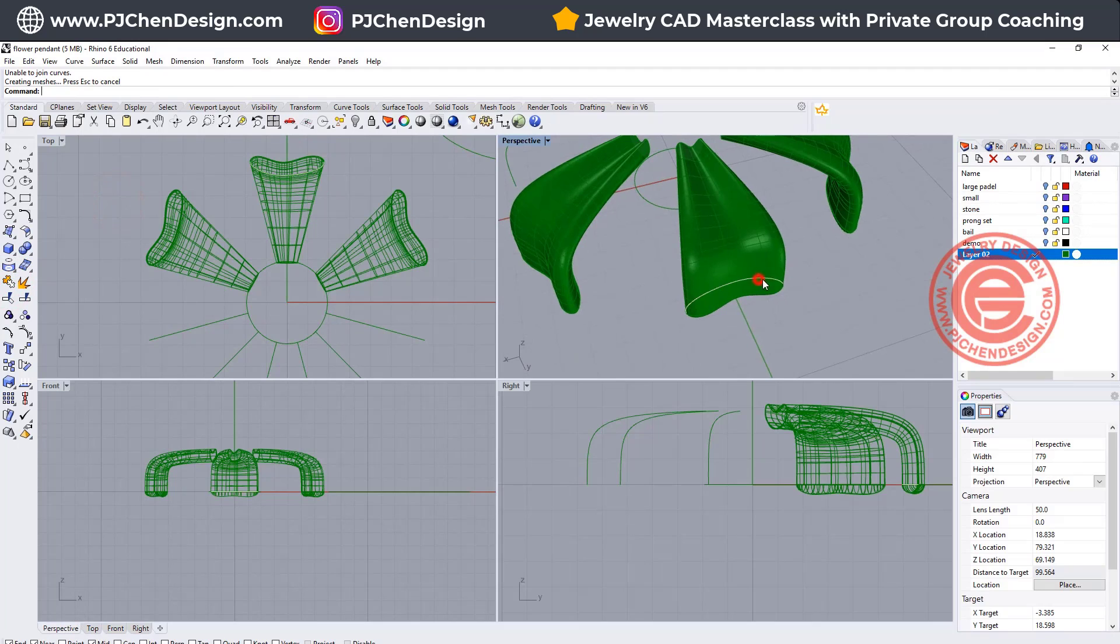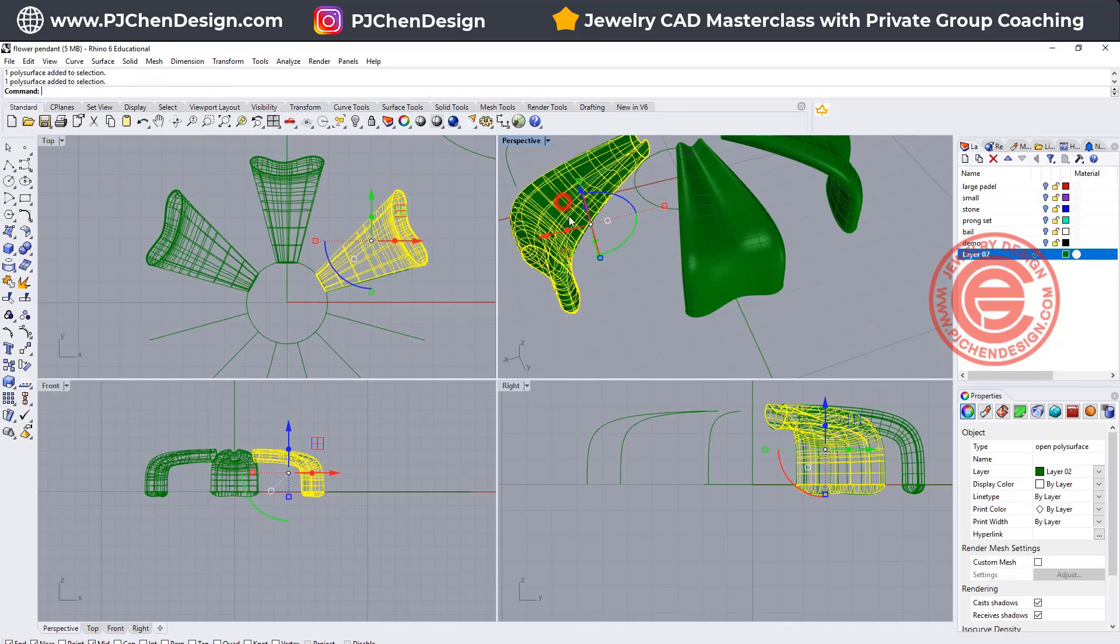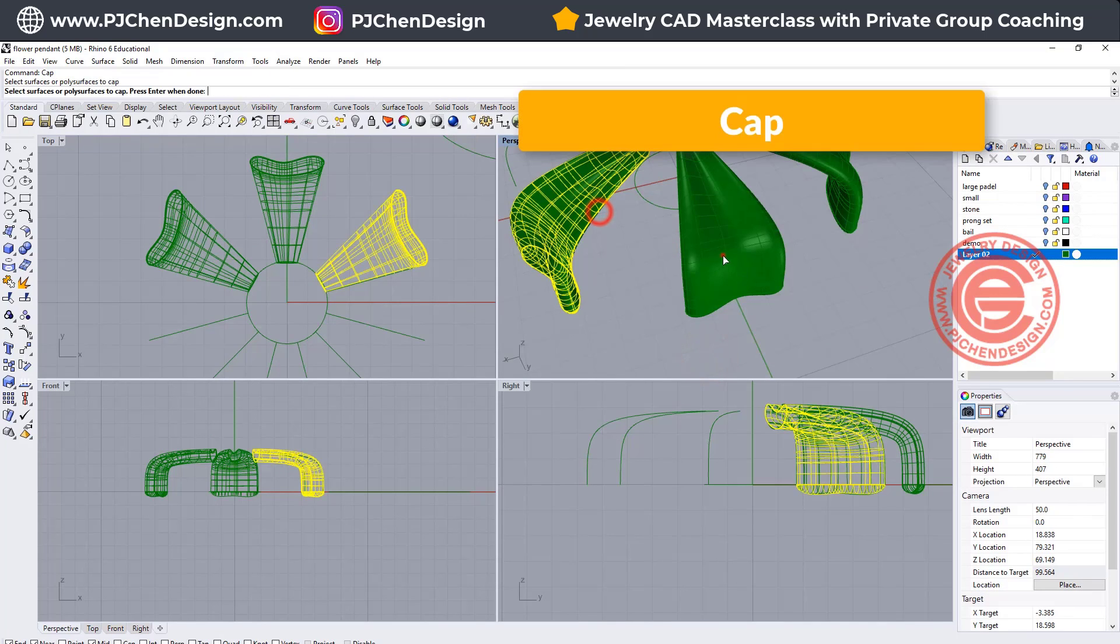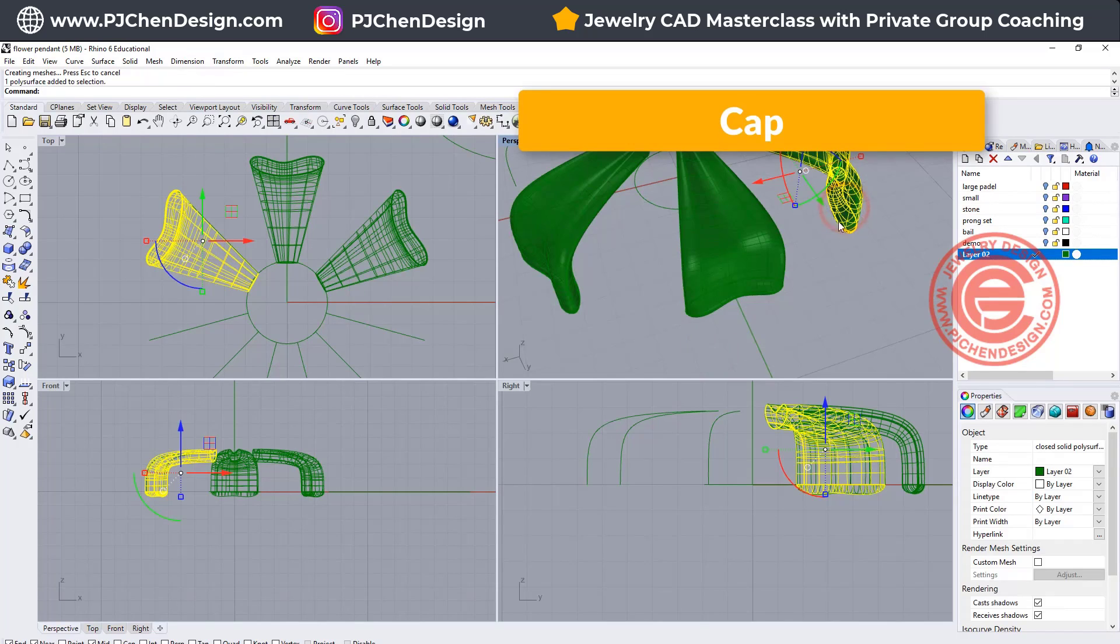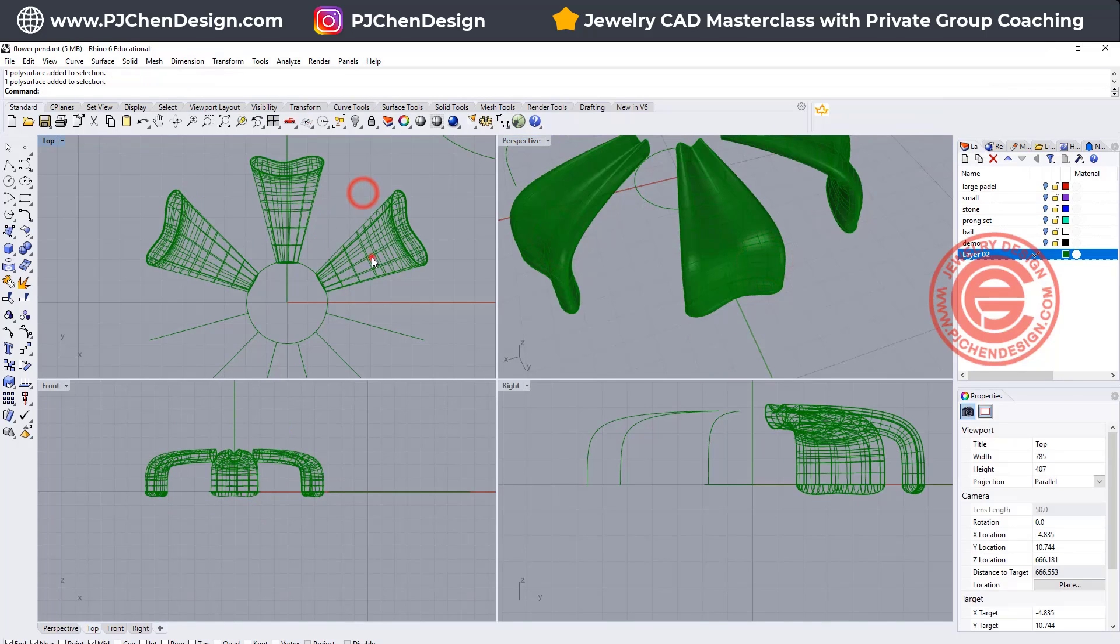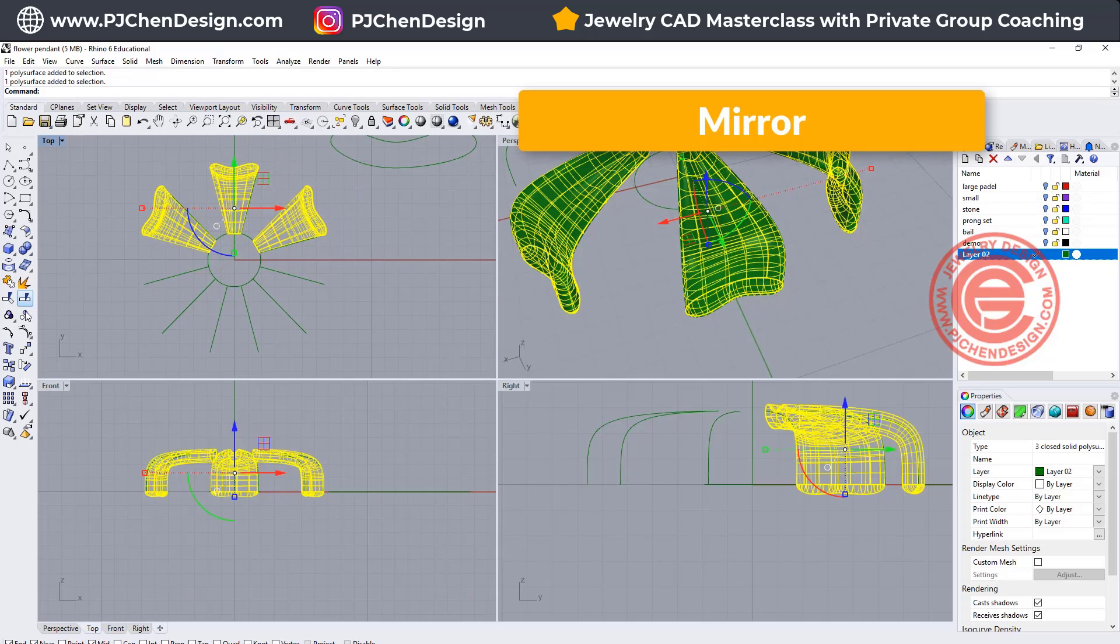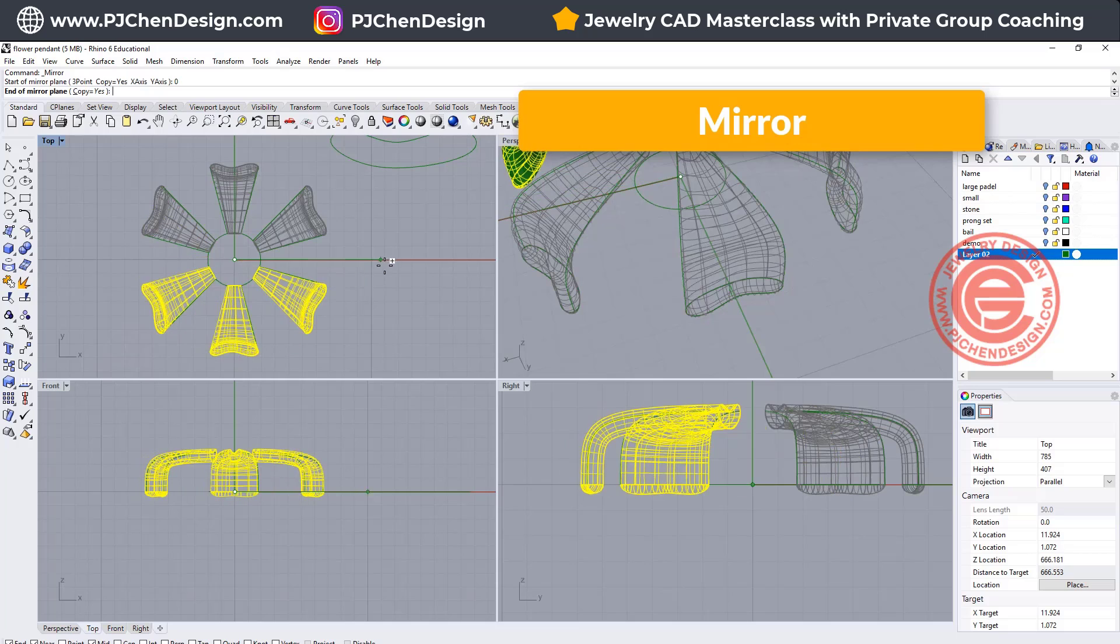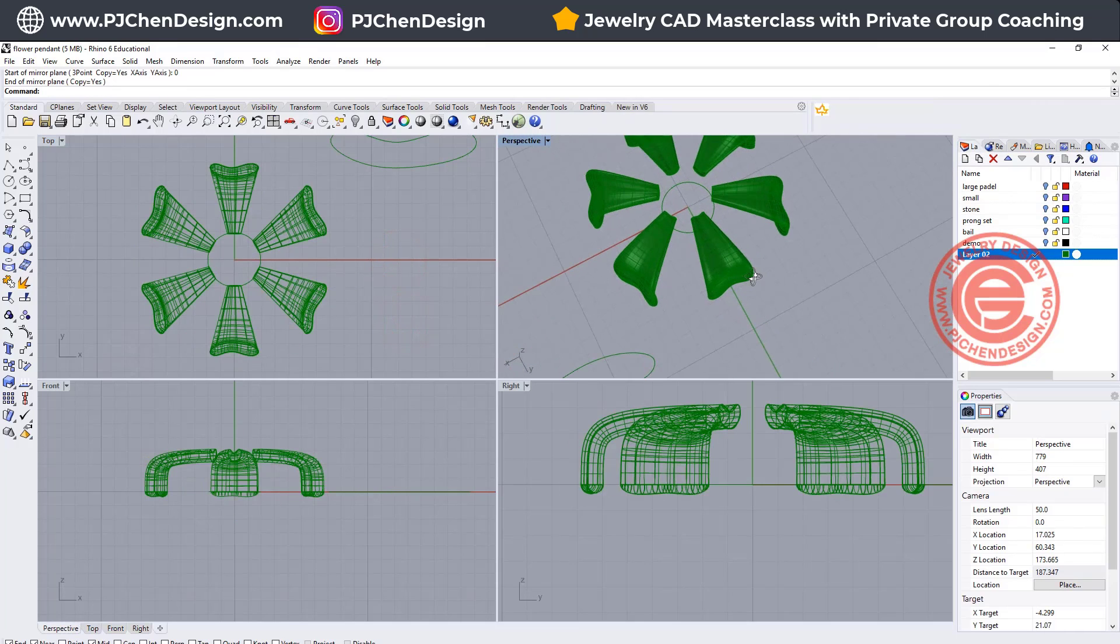Okay, so double make sure that they do join, and we want to use a command cap on all three of them, so they're closed solid polysurface, so that's what we're looking for, and we do want to have them mirrored to the other side, so that's using the mirror, snapping into the zero, and then we'll have that there.